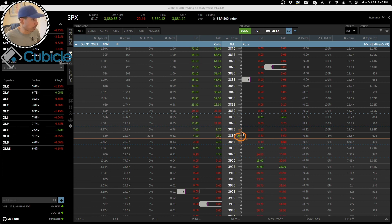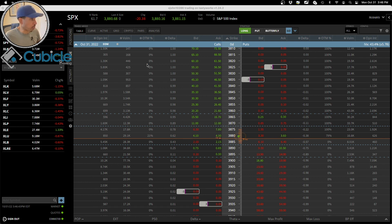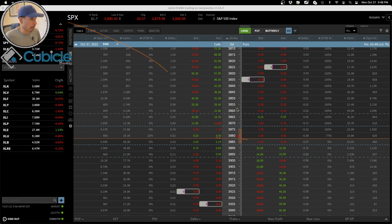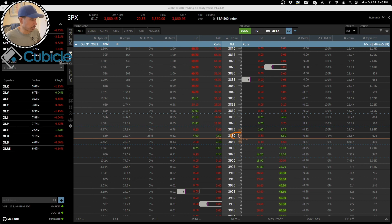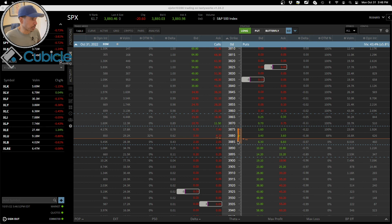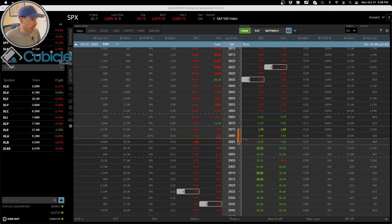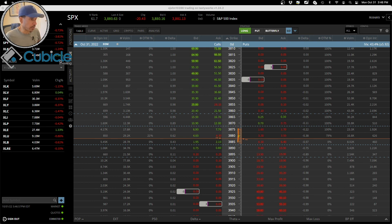The price should pretty much be somewhere - the final closing price should be somewhere between $3875 and $3885.